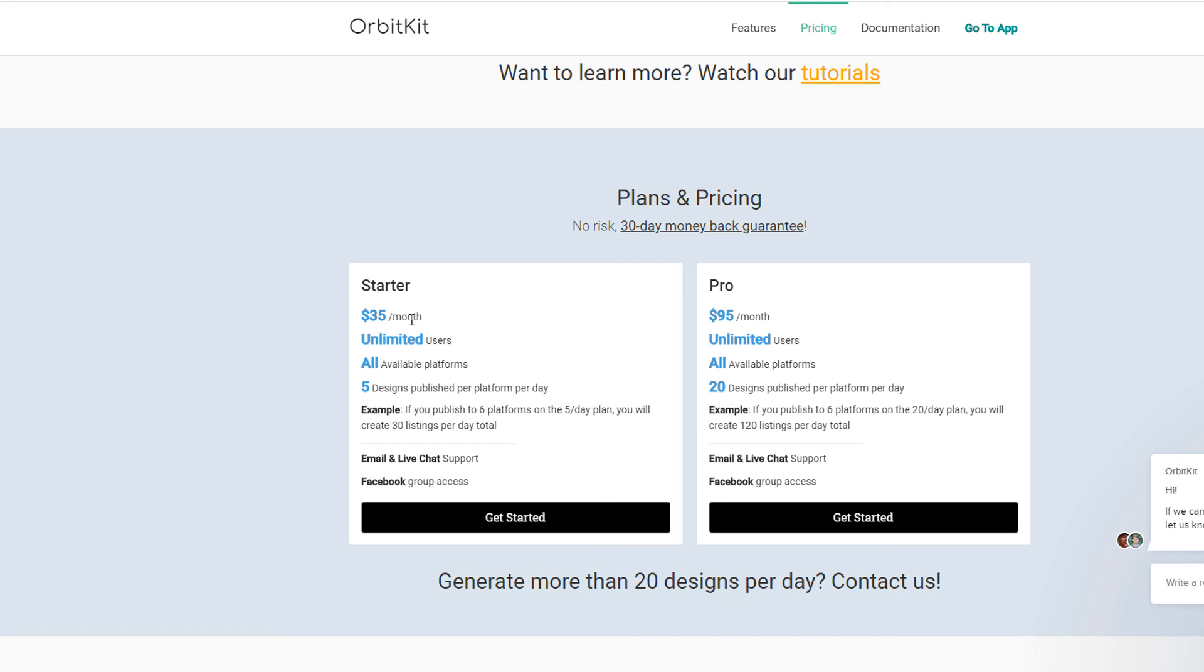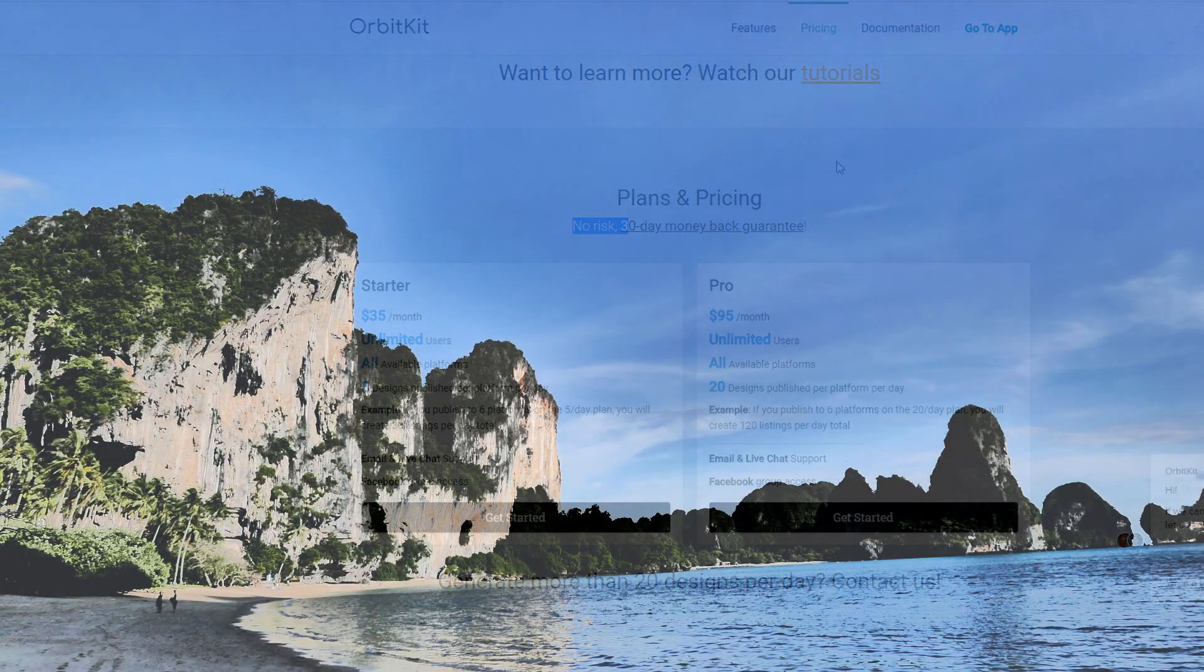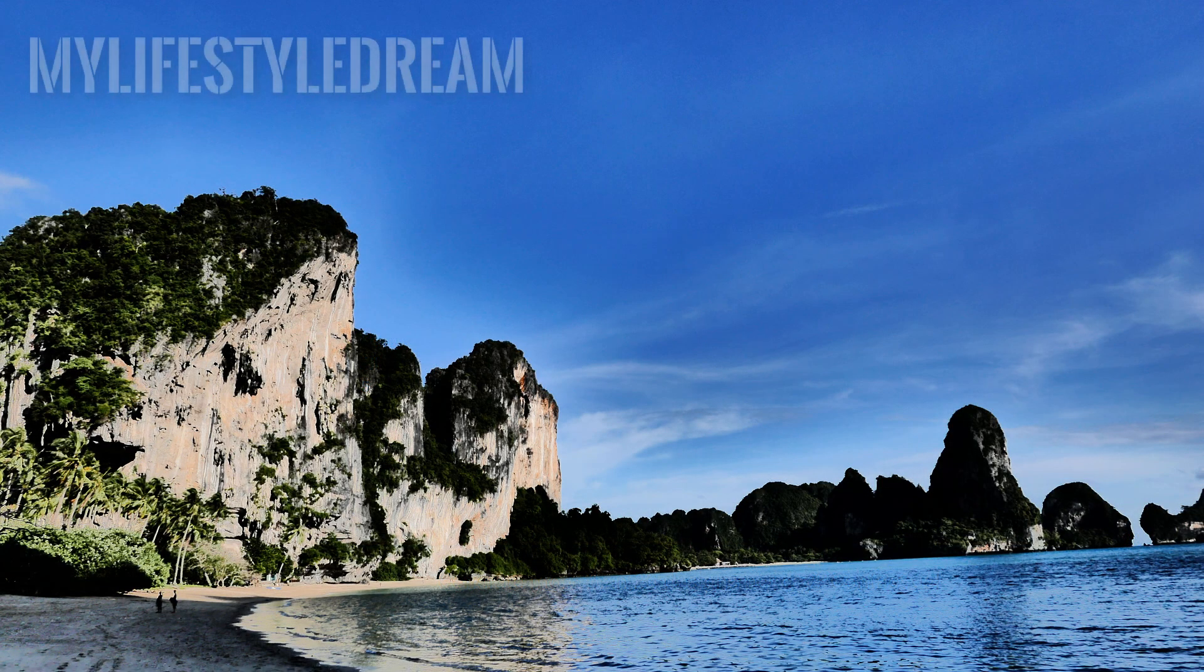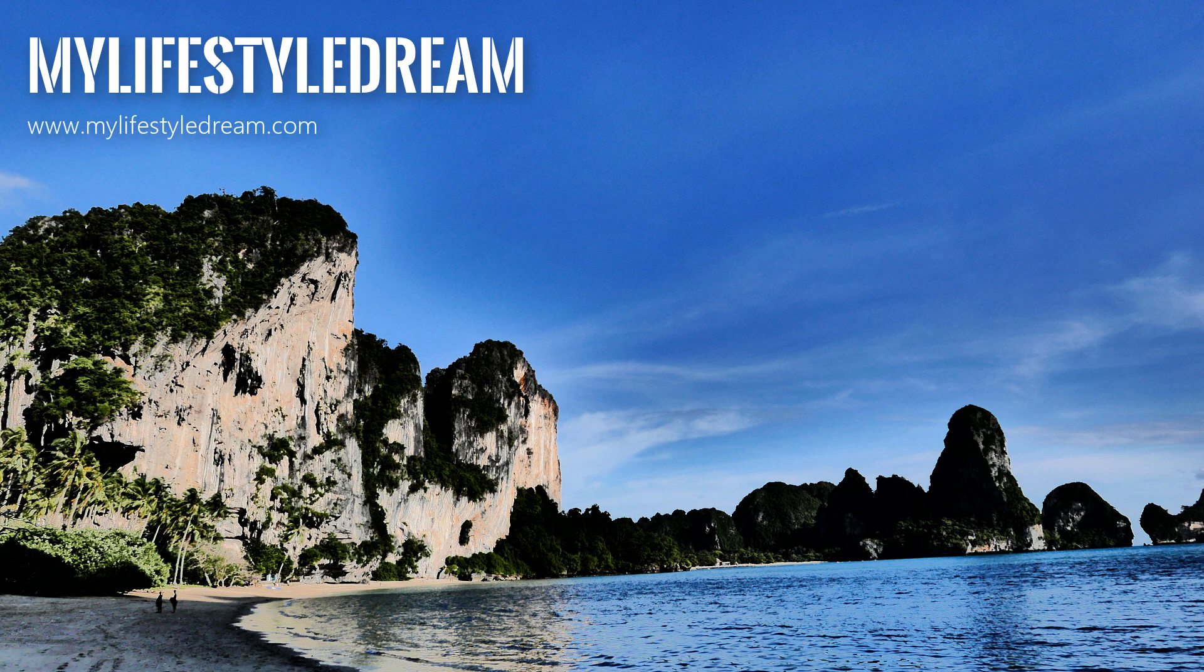Okay, I hope that was useful for you. Any further questions reach out to me. I'll put a link in the description below to get you to sign up to OrbitKit, and it has like it says here 30 day money back trial. And anything else to do with print-on-demand or making money online hop on over to mylifestyledream.com. Okay, cheers guys, bye.